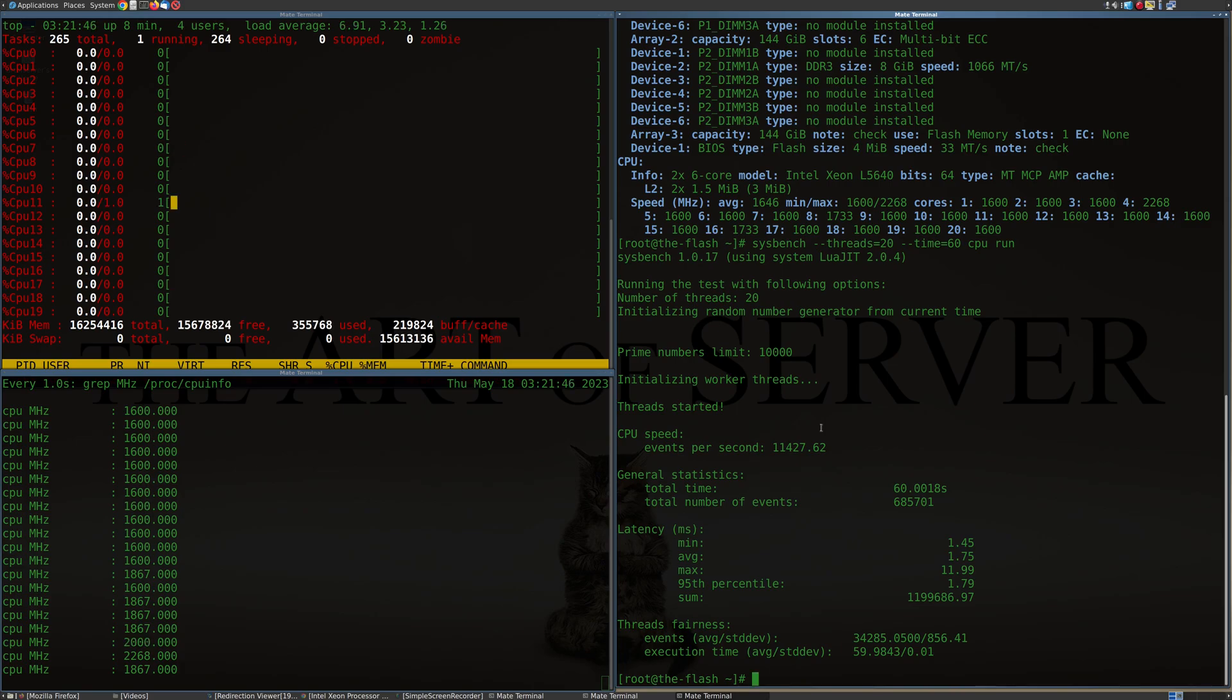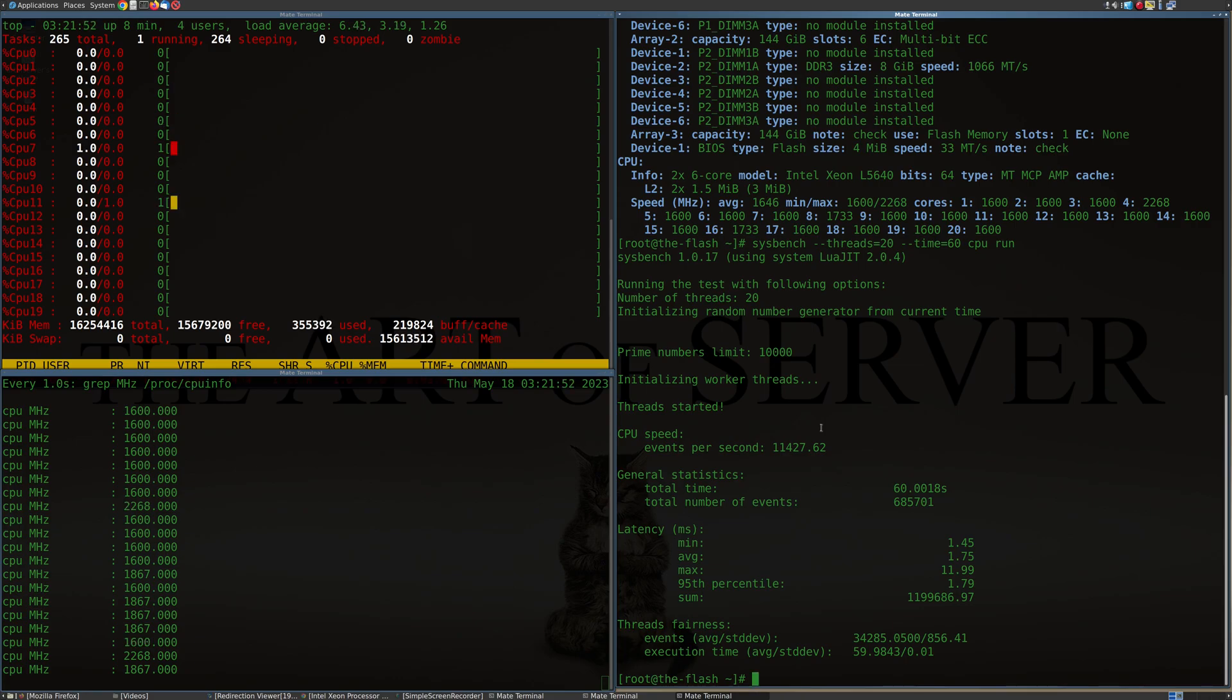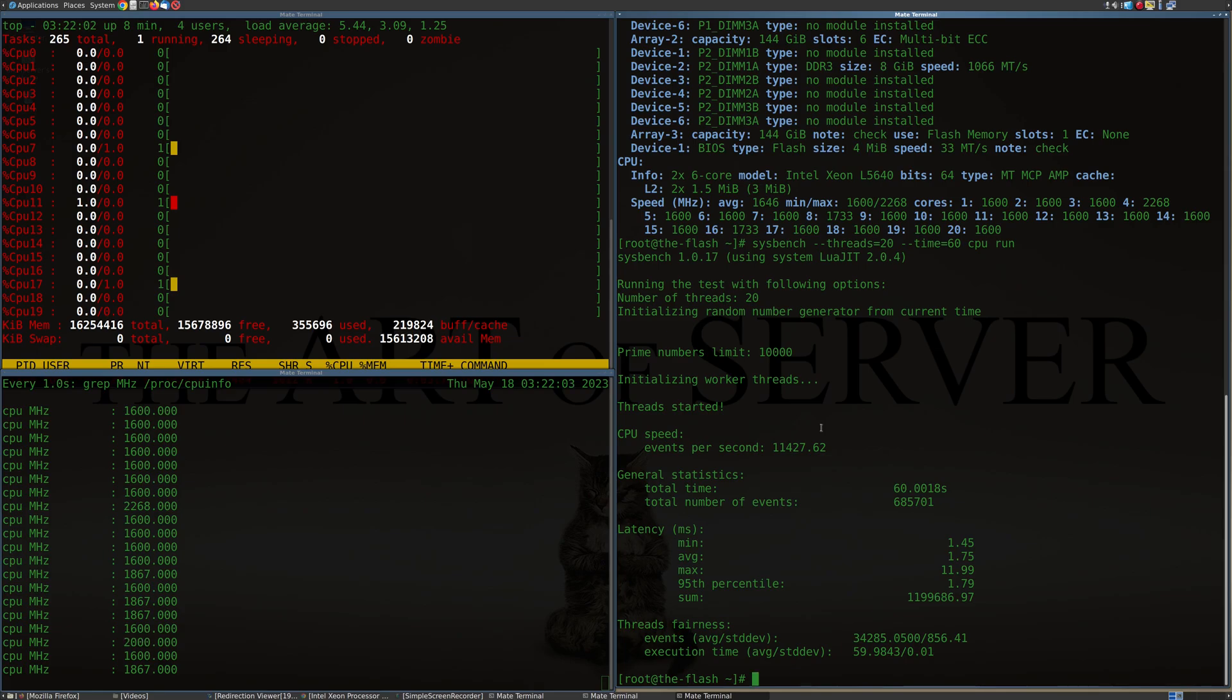I think that's the case for the more modern systems. I'm pretty sure for Sandy Bridge and Ivy Bridge, I've mistakenly mixed up different processors and basically the system just wouldn't boot. In this case, it seems like it's possible.